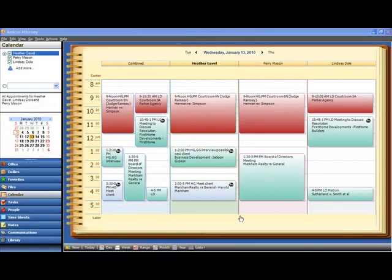And all you have to do to take advantage of this is take a few minutes and assign the colors that you want to the various appointment categories that you use inside your firm. Let me show you how that's done.